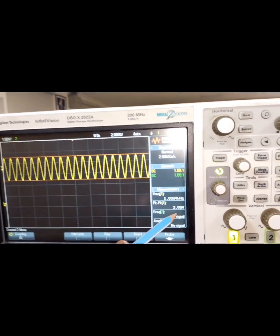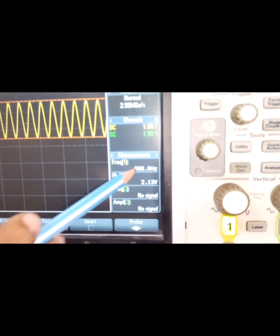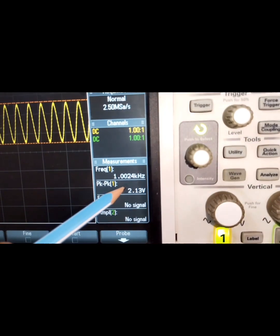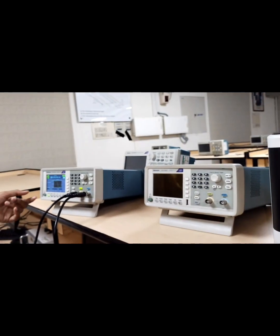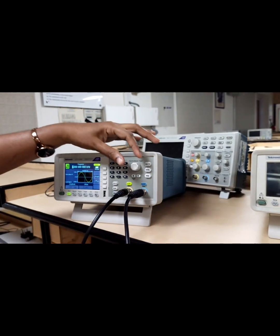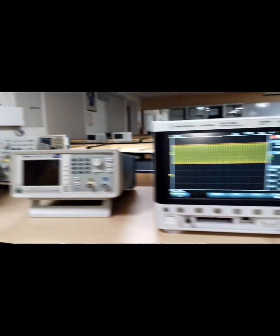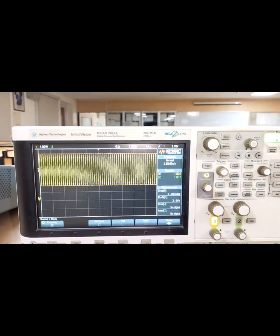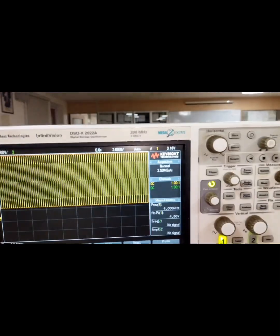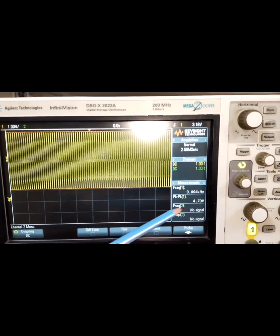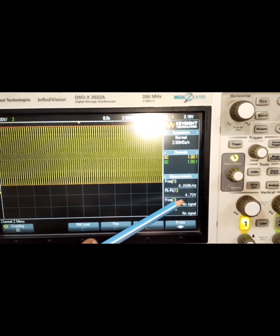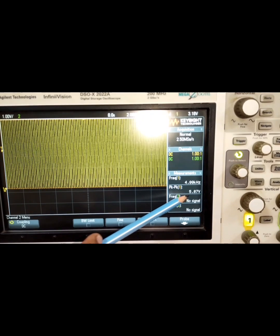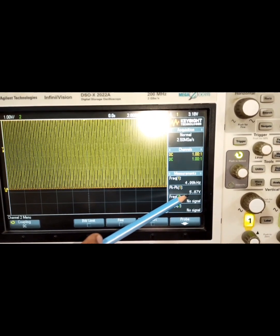The output signal measured is at 1 kilohertz and 2 volts. Now I am going to increase the frequency of the input signal through the function generator. As I increase the frequency, we can observe that the peak-to-peak amplitude of the output signal is gradually increasing.